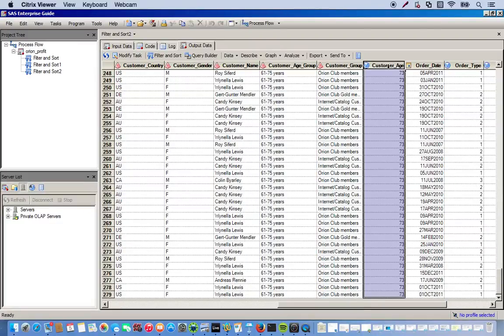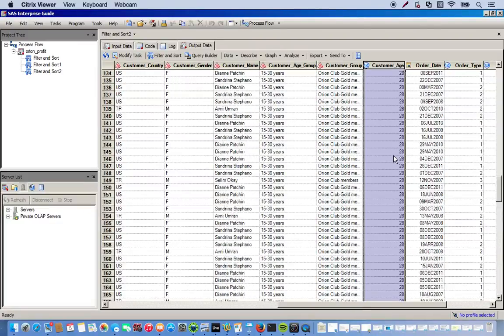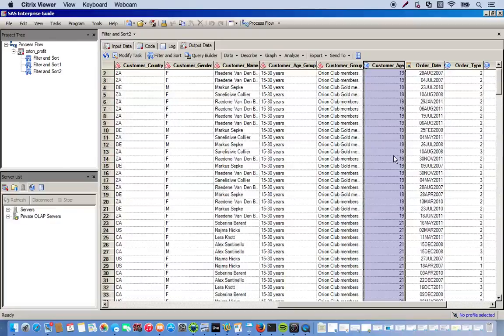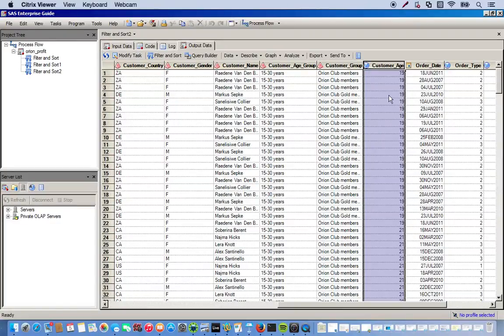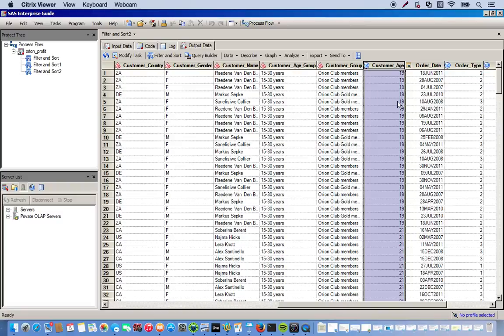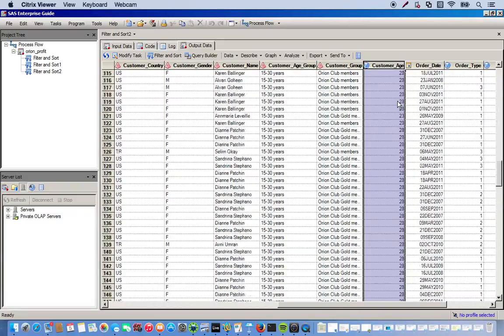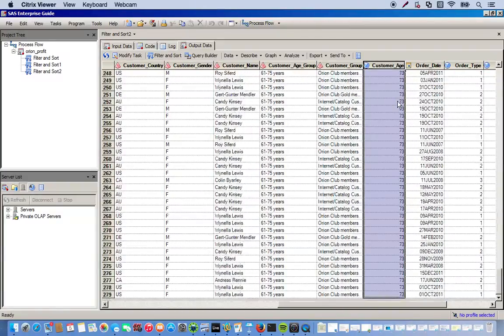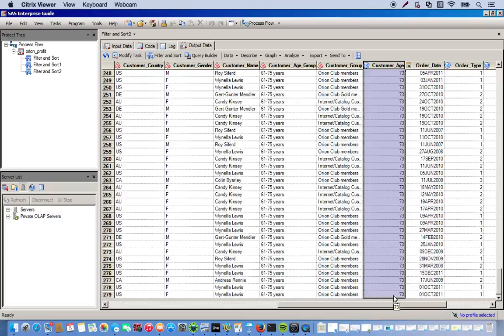Now look at our customer age. We also sorted the data by this in ascending order. Starts off at 19, which clearly falls into the 15 to 30 years age group. And ends at 73, which is in the 61 to 75 years age group.